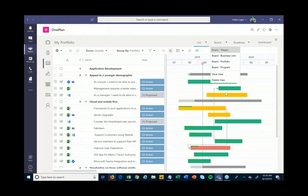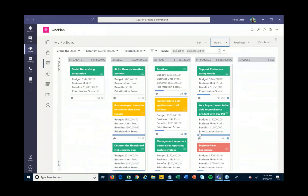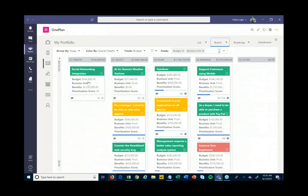If I want, I can flip into my portfolio-level Kanban board. This is not showing tasks — this is showing the actual projects themselves and how they're laid out visually in their different stages: some are in the Create stage, some are in Select, Plan, Manage, and so on.